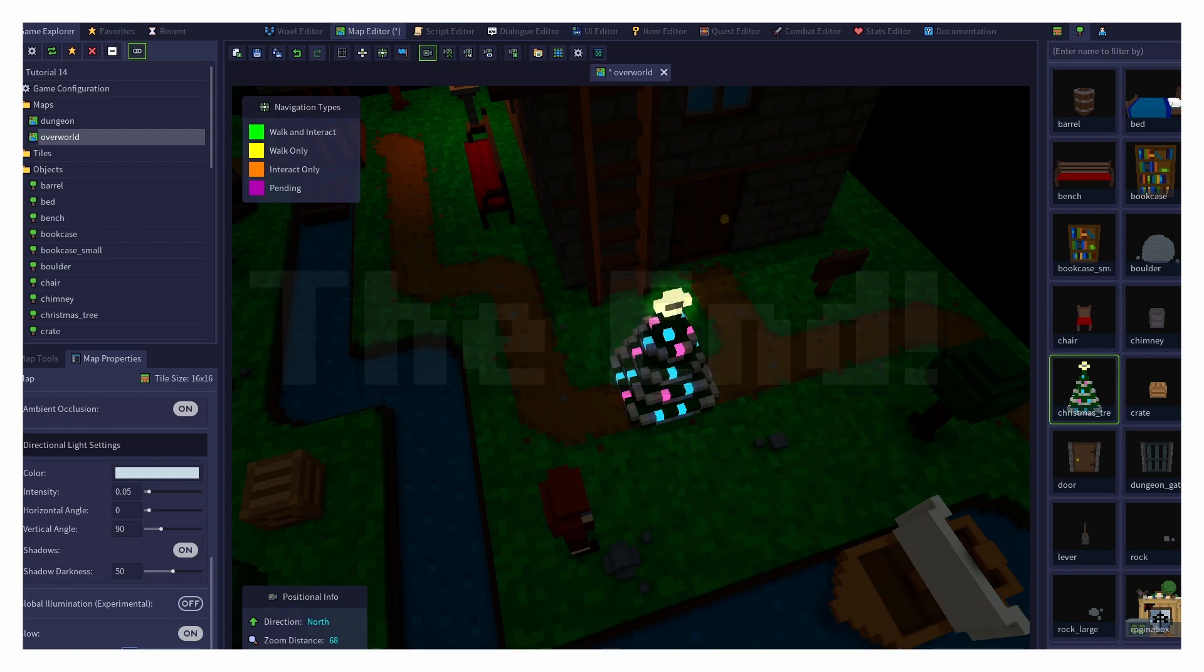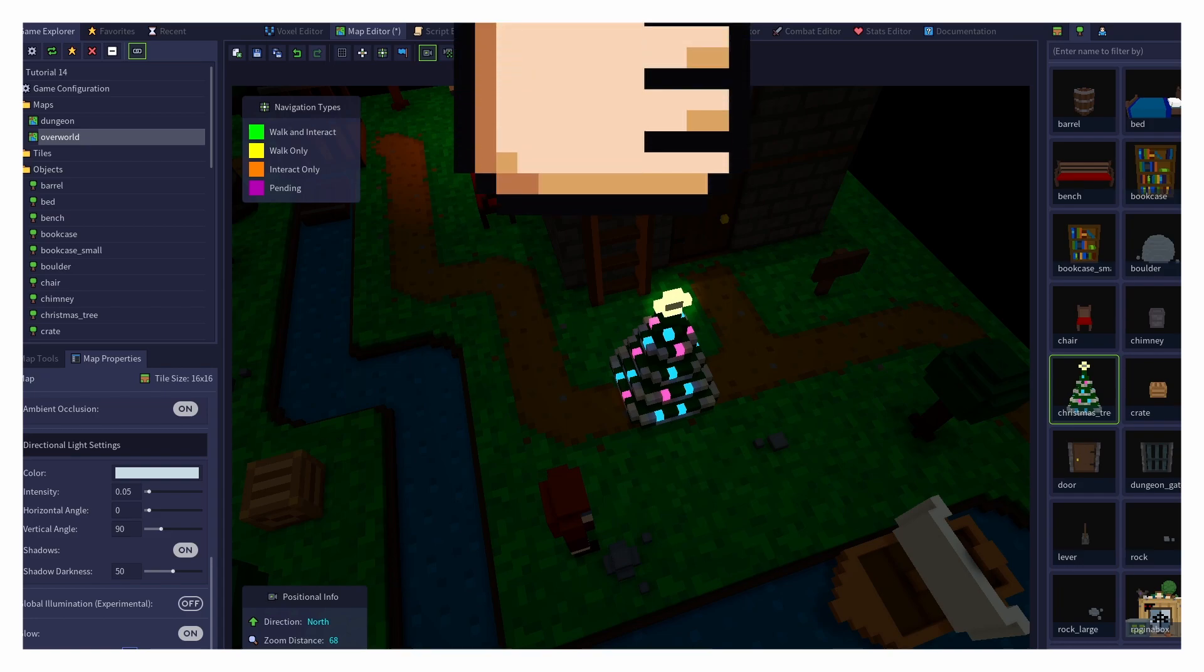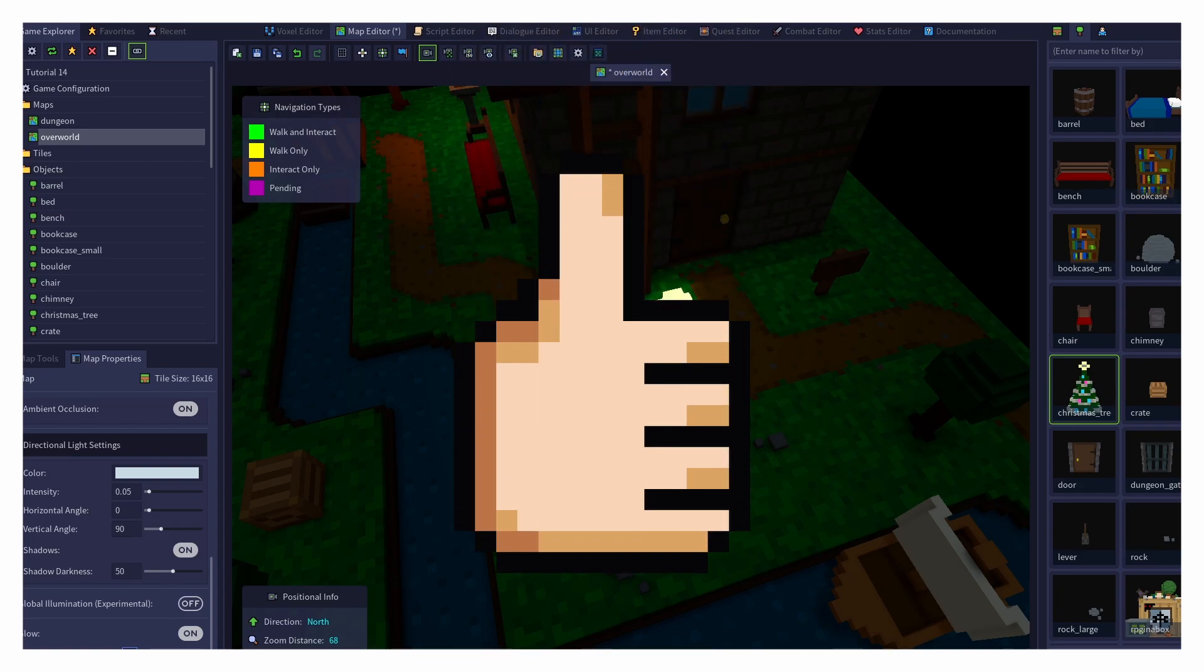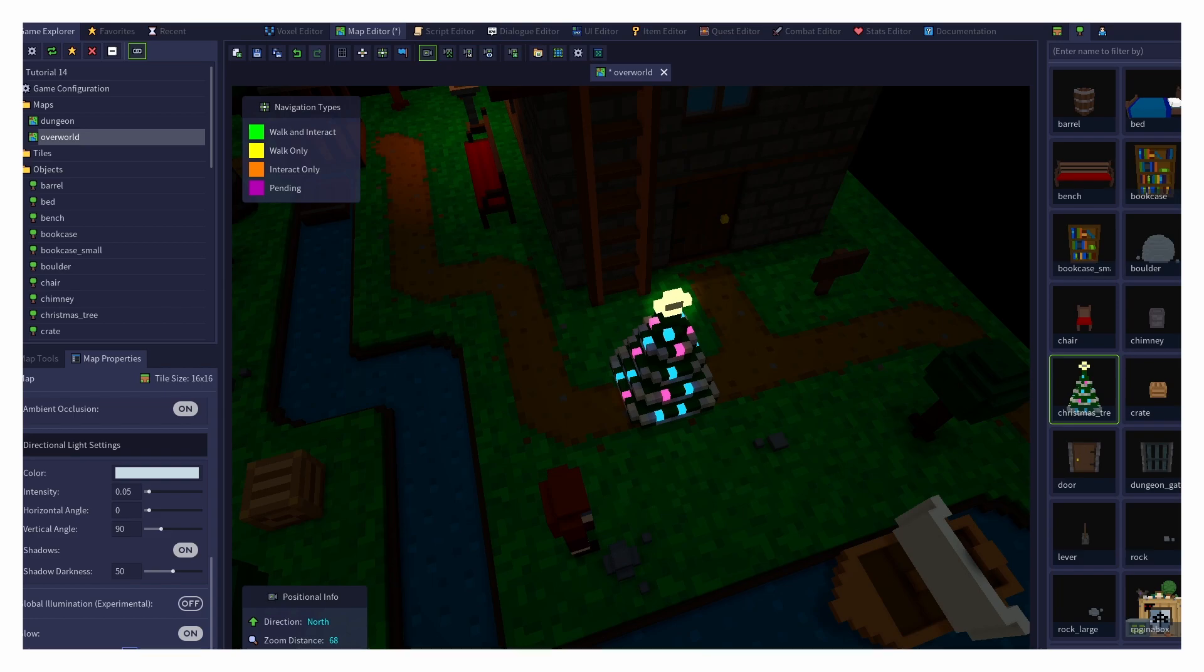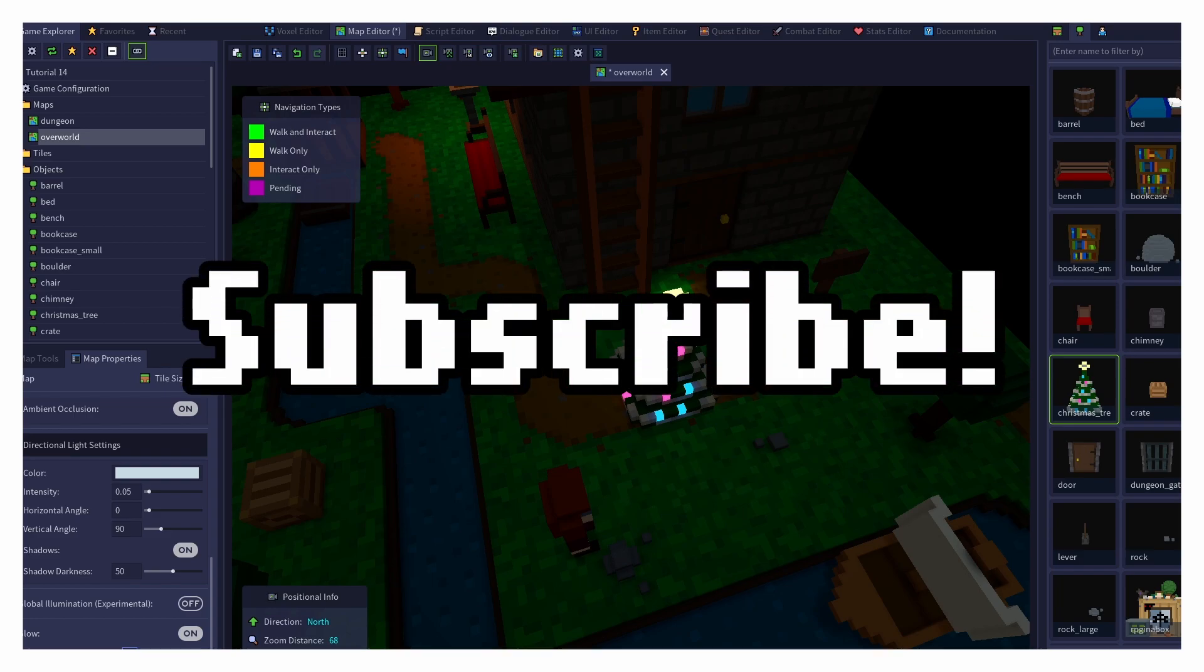If you've enjoyed this tutorial, please let me know by giving it a thumbs up. Feel free to leave any comments or suggestions down below. And if you'd like to see more of these tutorials, please subscribe to the channel.